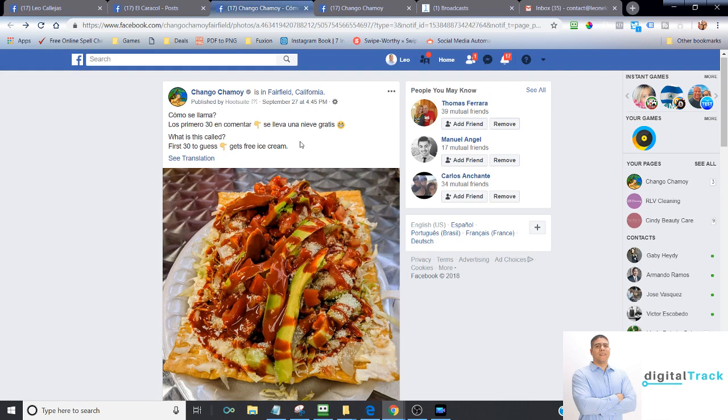Alright, so let's go ahead and dive in. If you own a restaurant, hopefully this information will help you, stay tuned.